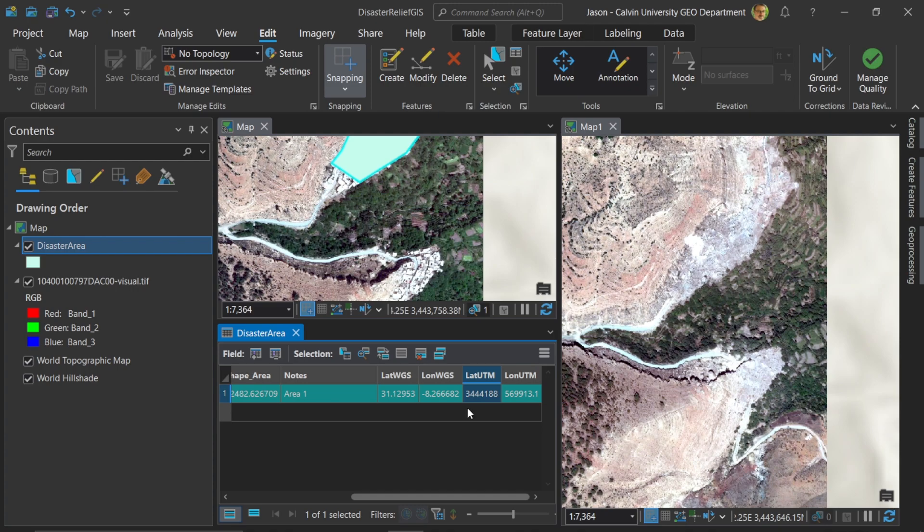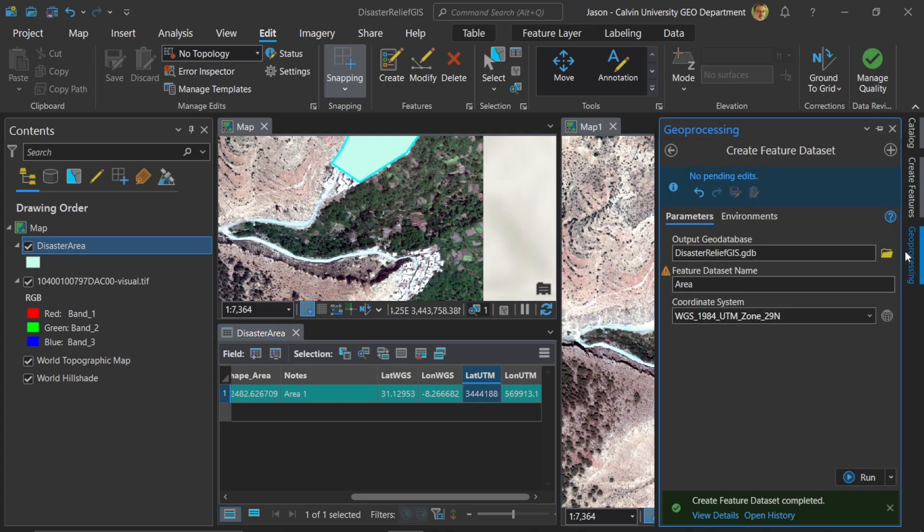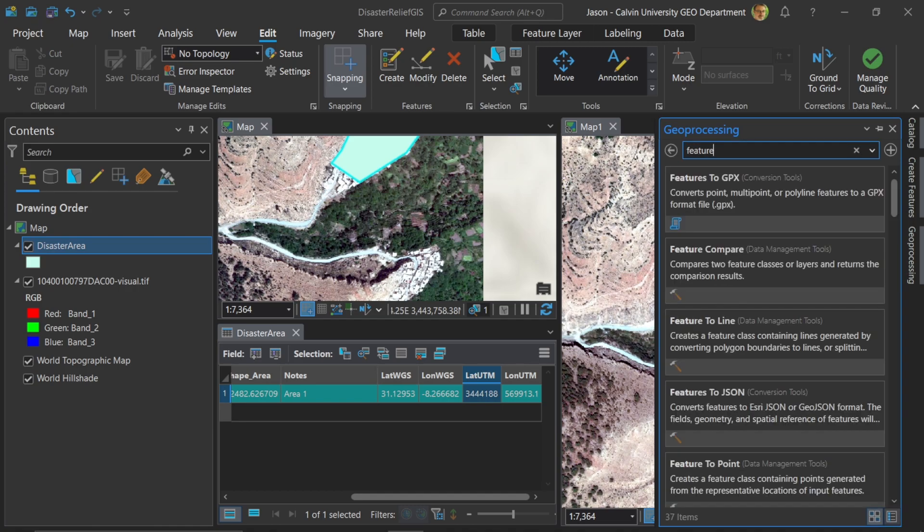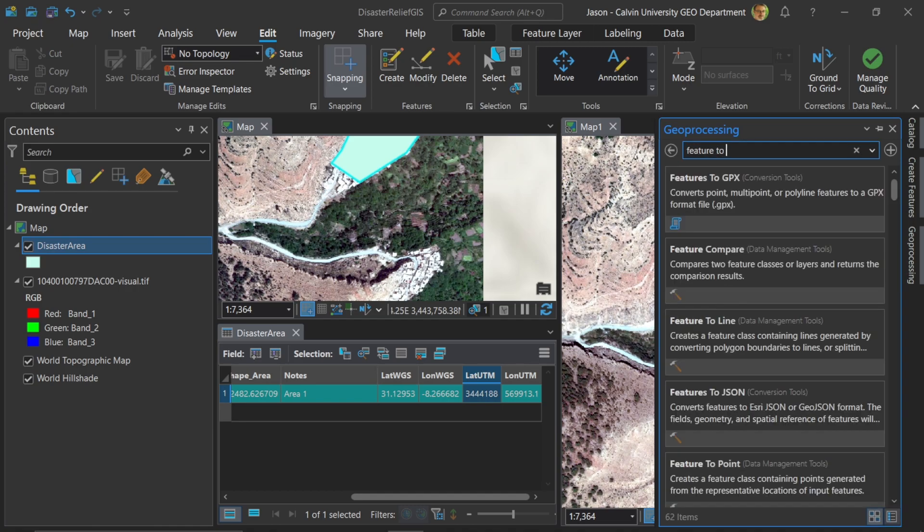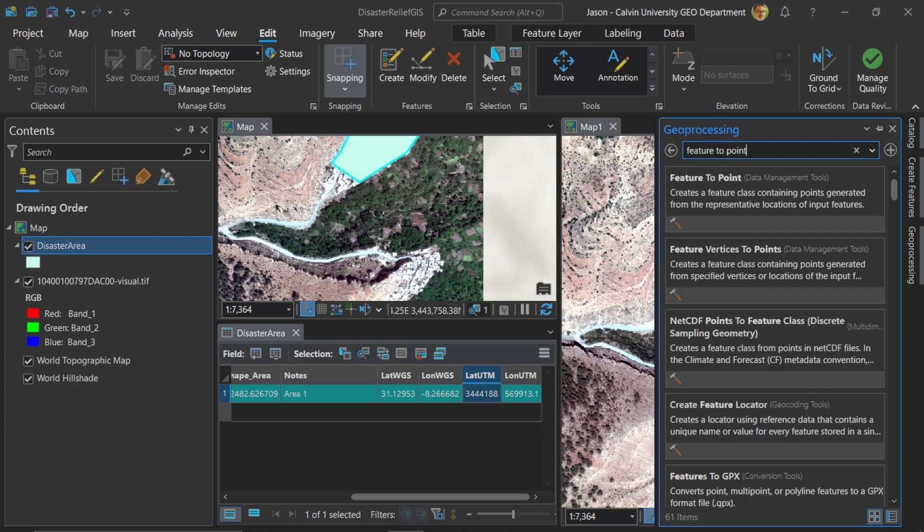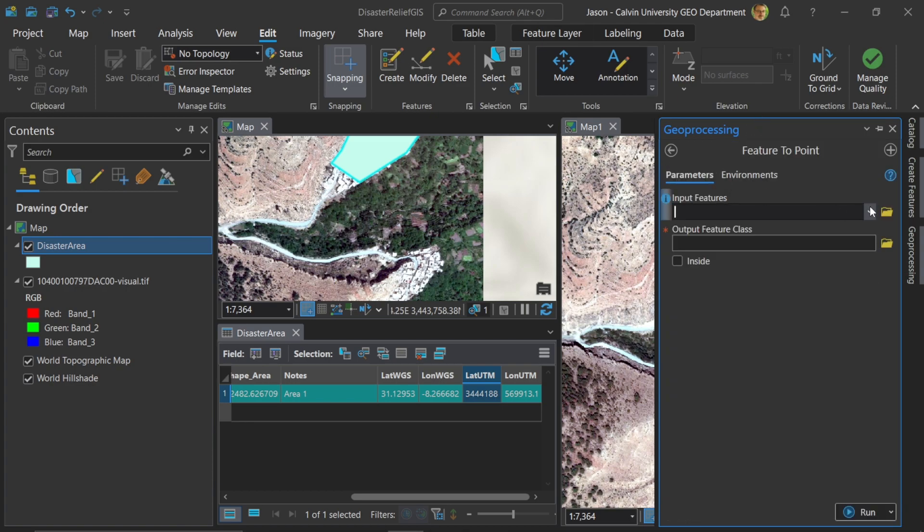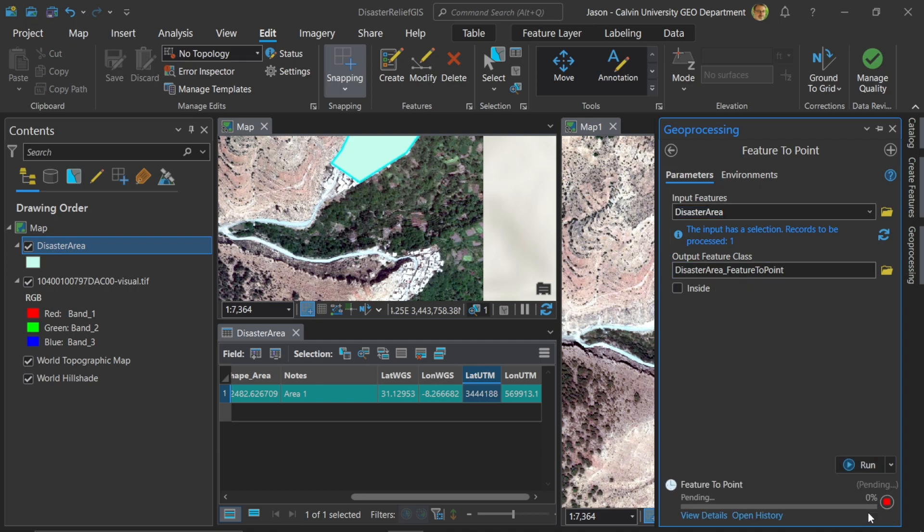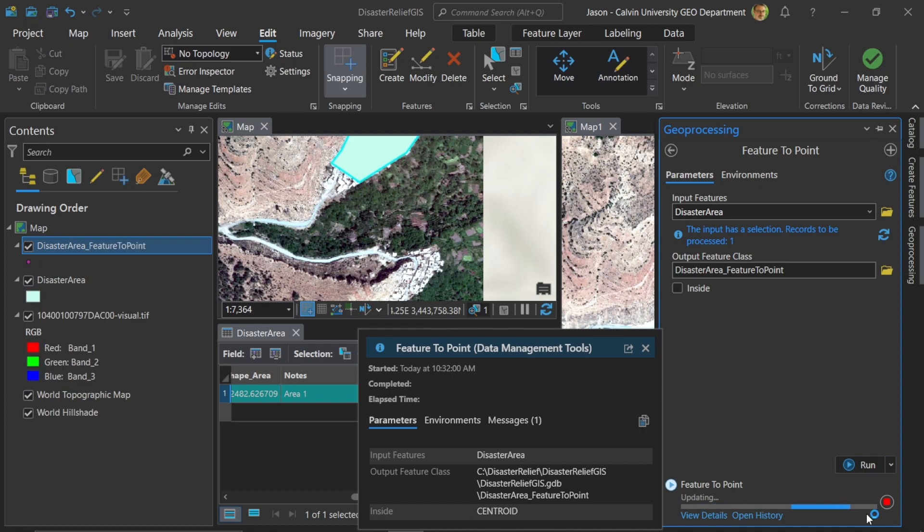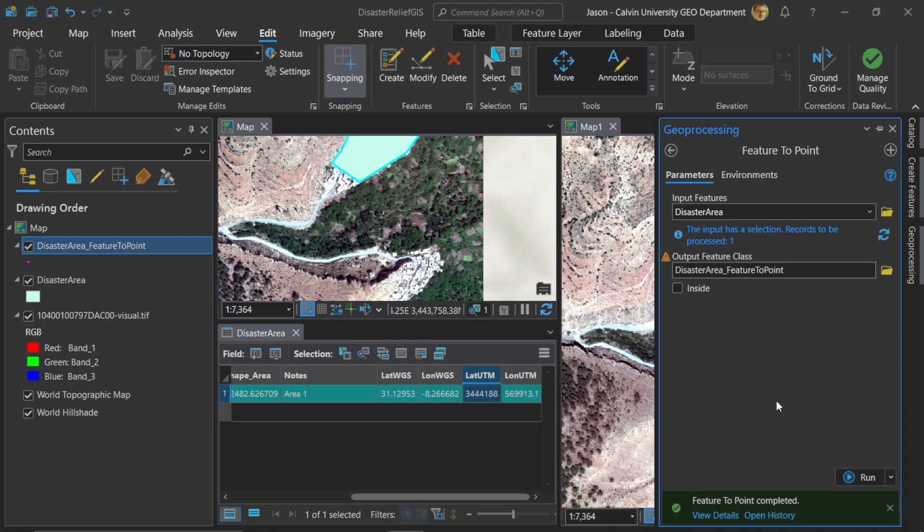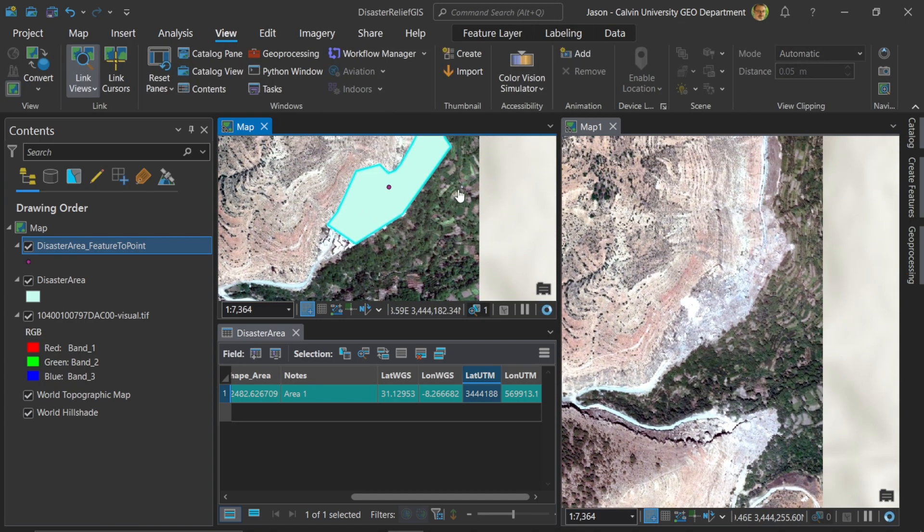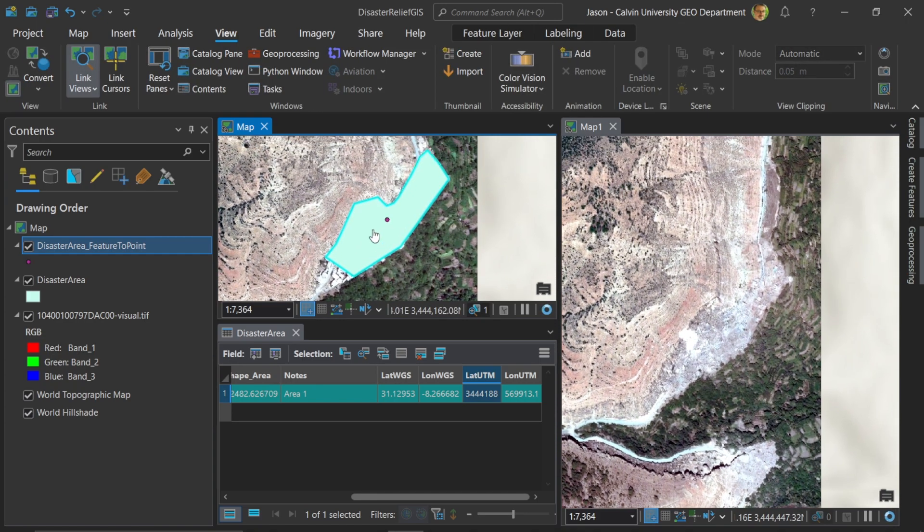So now that we've created these coordinates, let's convert this to a point layer first. To do that, we're simply going to go to geoprocessing. In this case, we're going to calculate a conversion from a polygon to a feature. So it's feature to point. All right, great. So we'll choose this tool. And our input is just the polygon. And our output, we can make it whatever we want. In this case, I'll just go ahead and use the default and hit run. Okay, now we have this point centroid created for any polygons that we've created in this process.